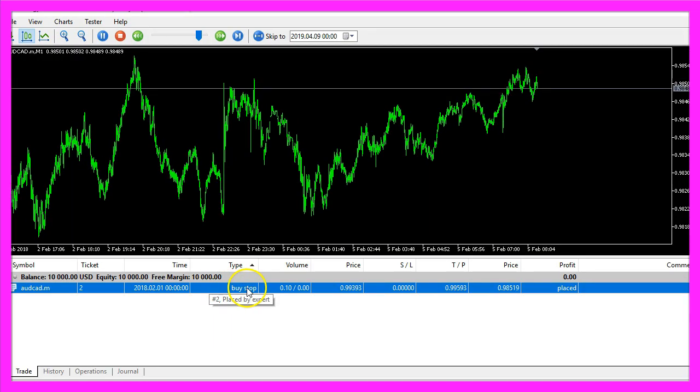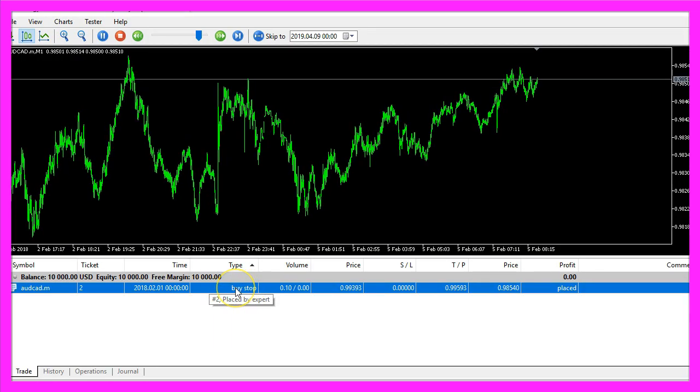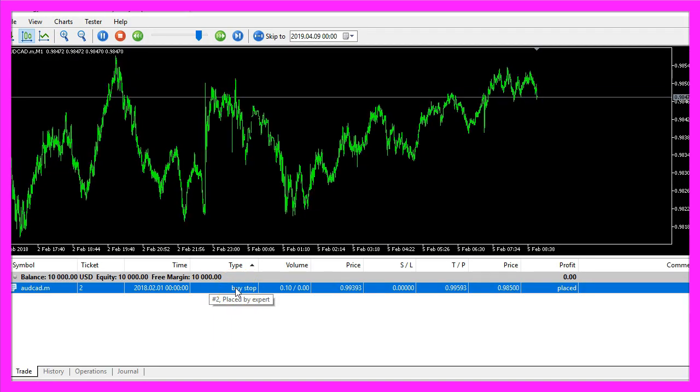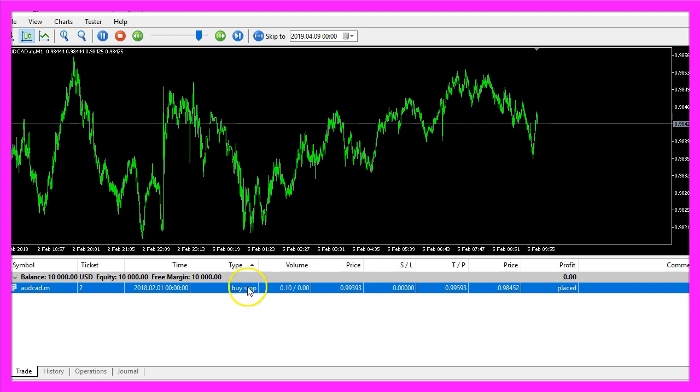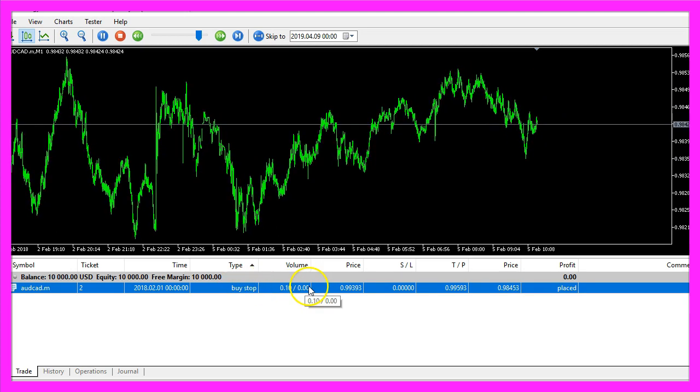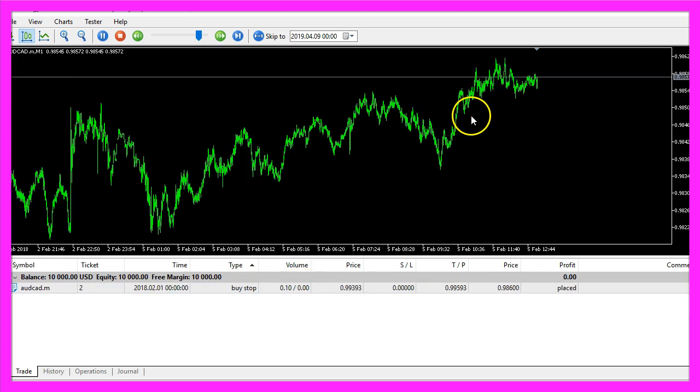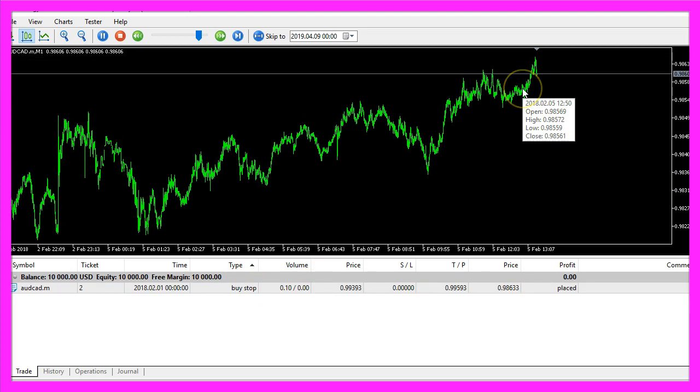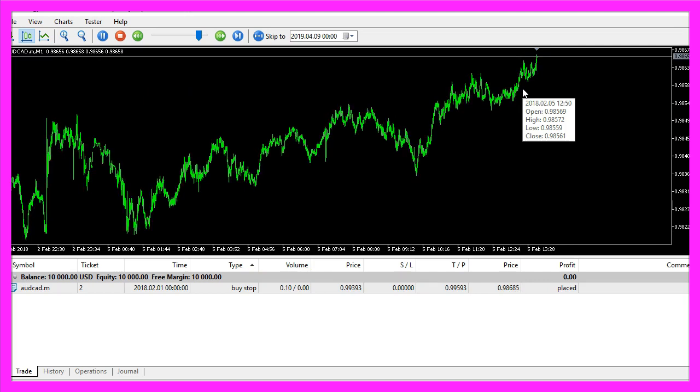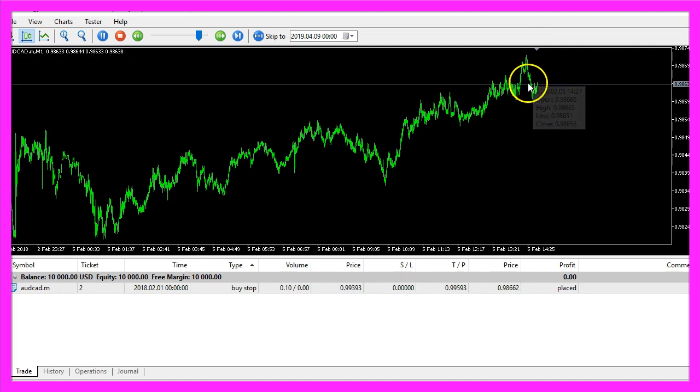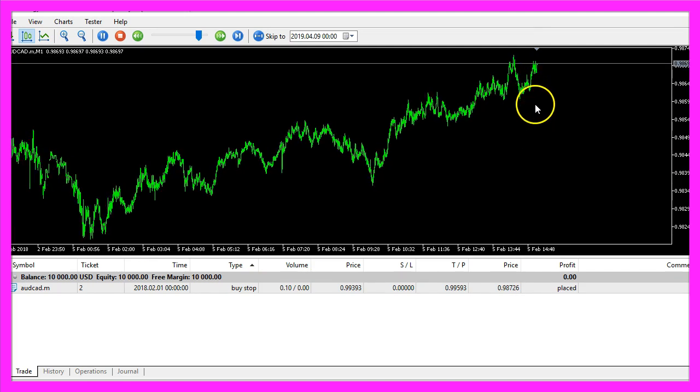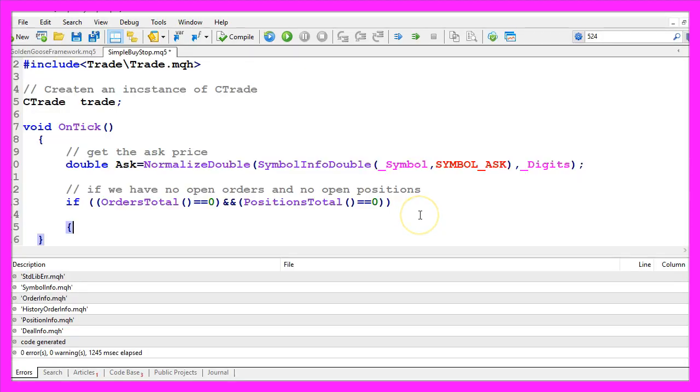This one is still an order because it wasn't executed so far, but once it reaches the price that we have defined, the order will become a position.